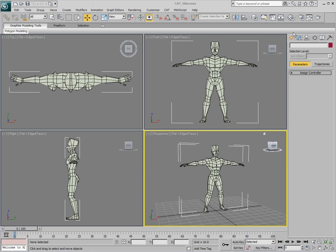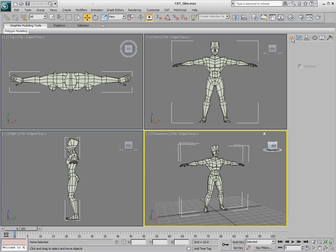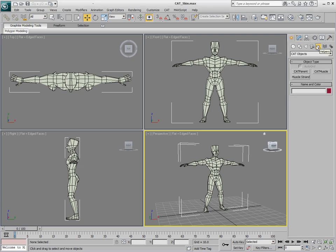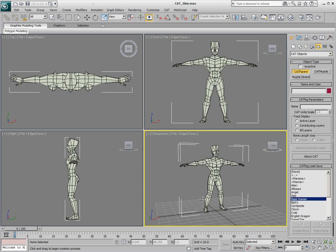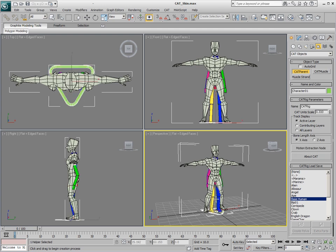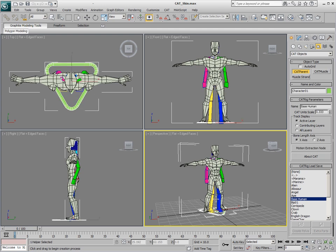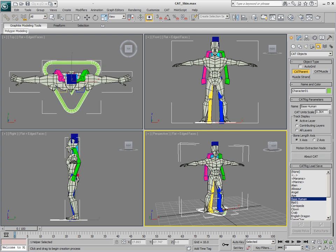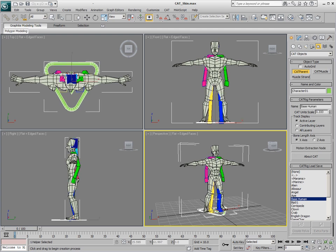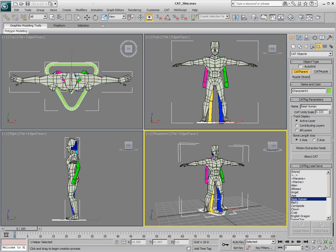So to do that, we'll go to Create, Helpers, Cat Objects, and just create a cat parent. We'll choose the Base Human Preset from the Presets list here, and just drag out the cat parent so it's about the same size as our rig here.